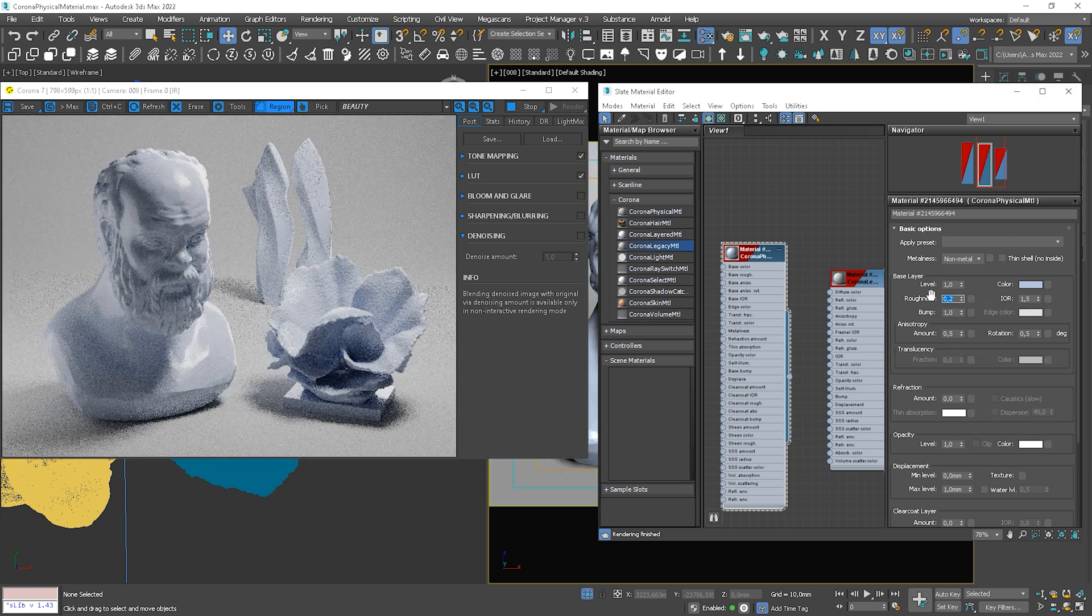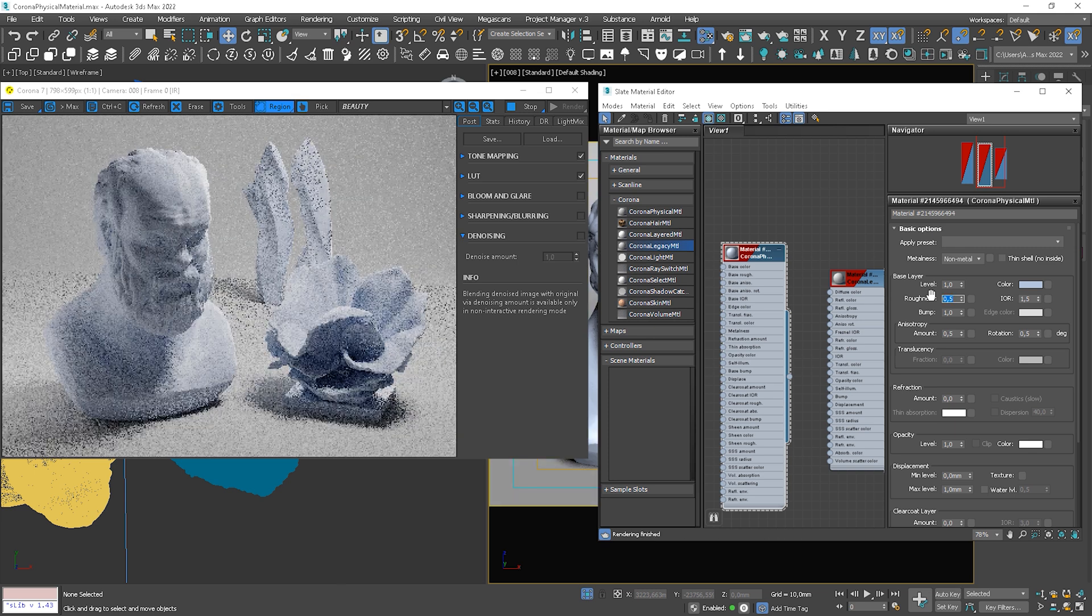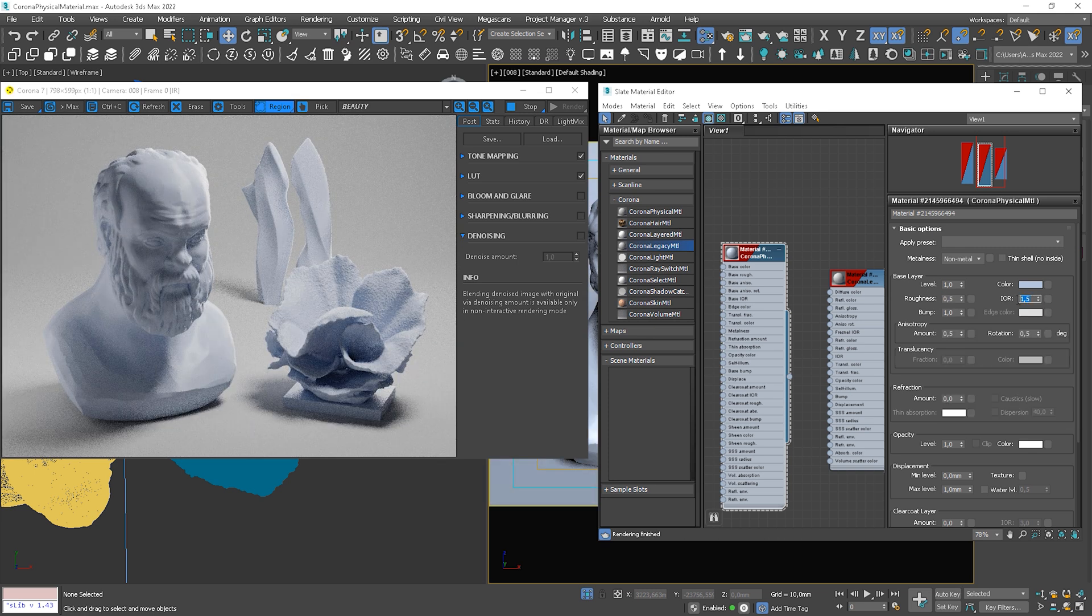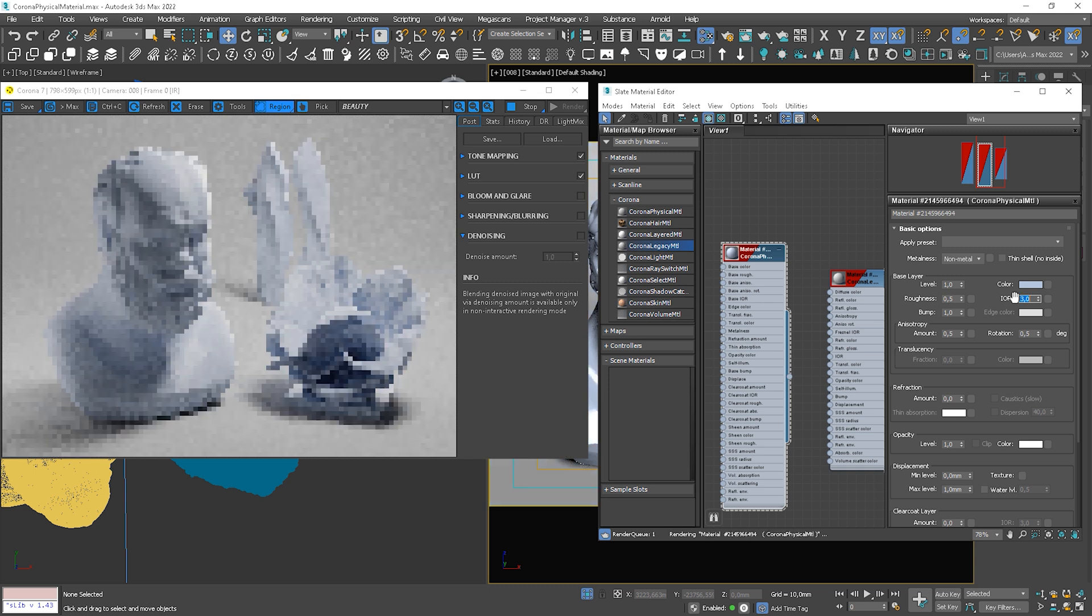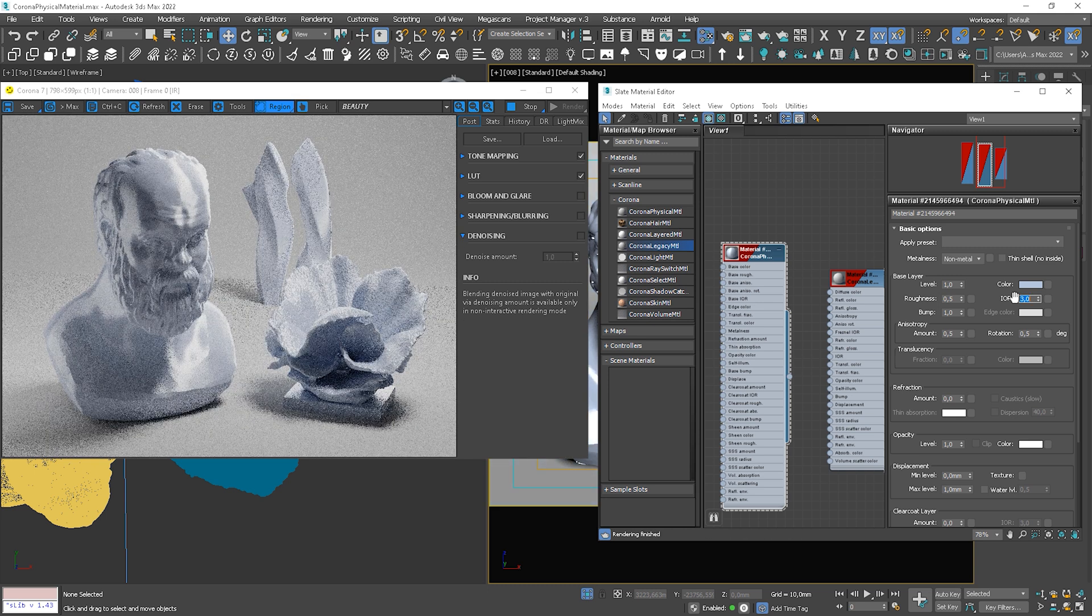And roughness works the same. The higher the value, the more blurred the reflections. IOR is from 1 to 3, as in real life for non-metallic materials.